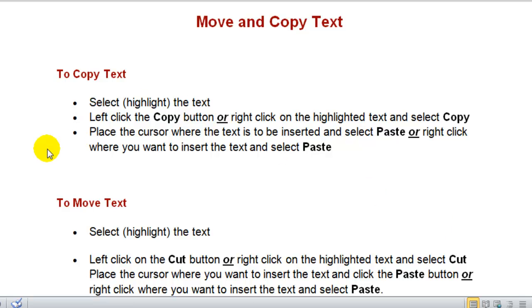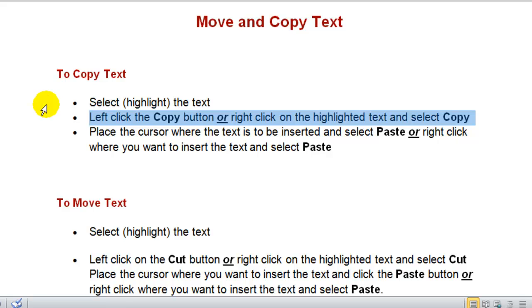So to copy text, first we need to select the text we're going to copy. In this case I've selected this line of text.